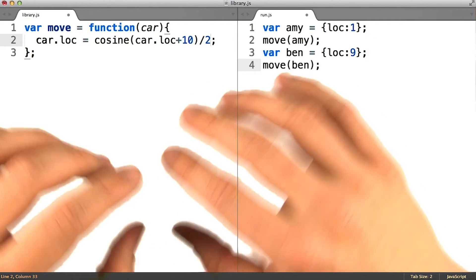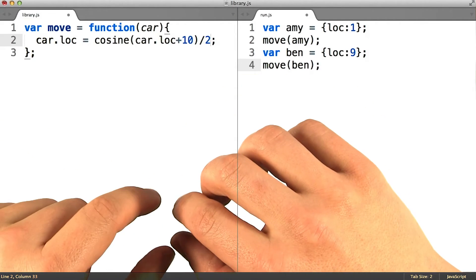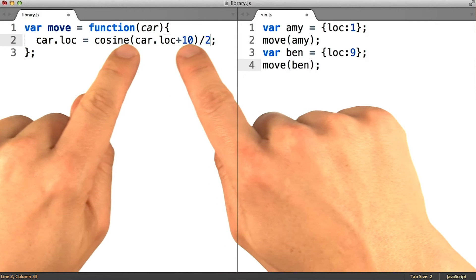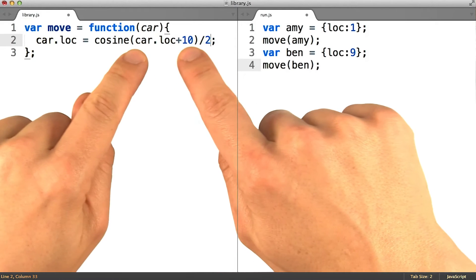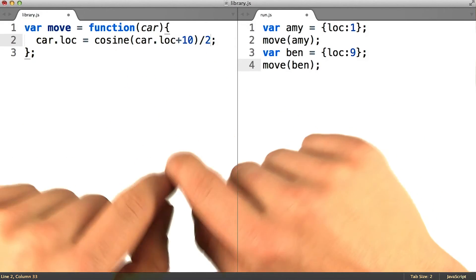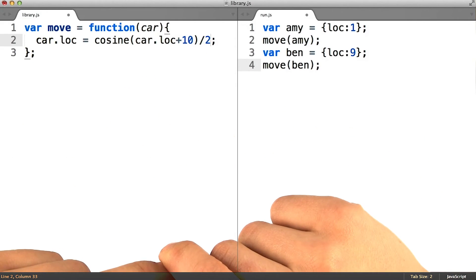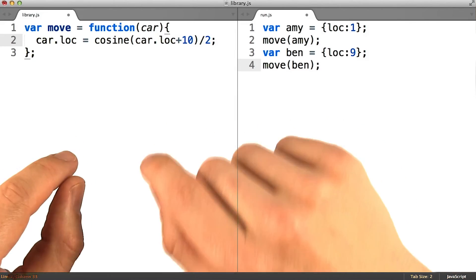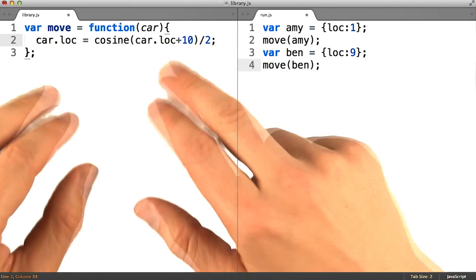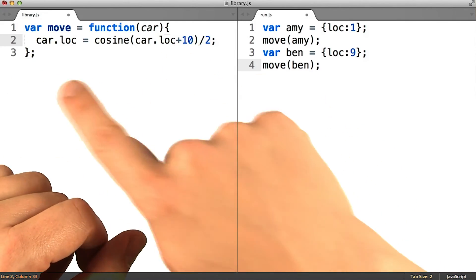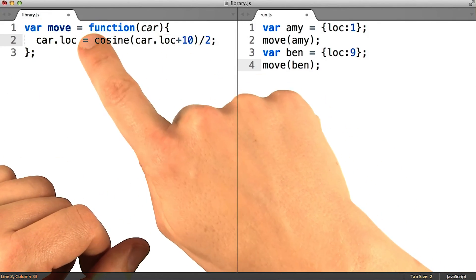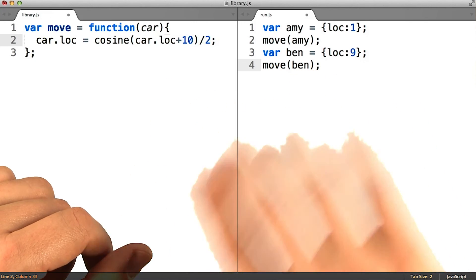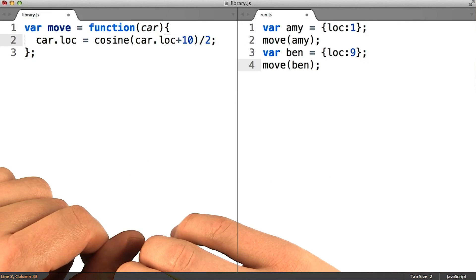Imagine you wanted to alter the way in which your cars move around the program, and you added an equation like this, which happens to be nonsense. But let's say you had something meaningful you wanted to put in there. If all the movement logic was in one place like this, you could be confident after you've edited this function that you've made all the changes you need in order for your program to start working correctly.